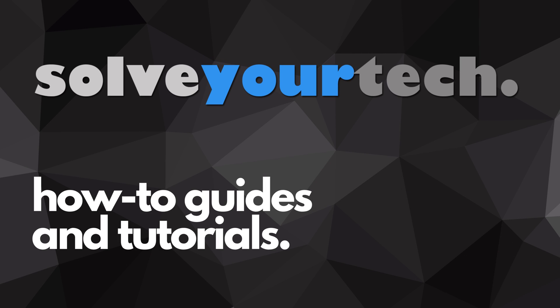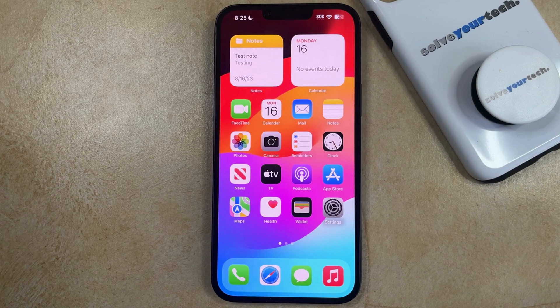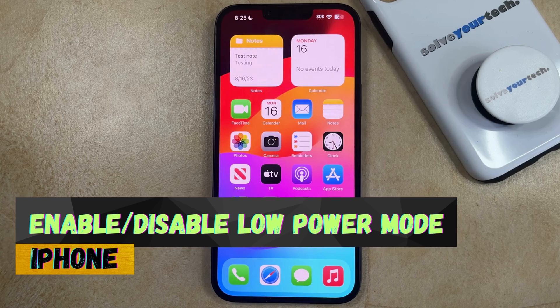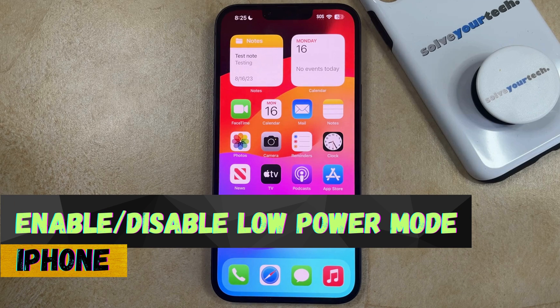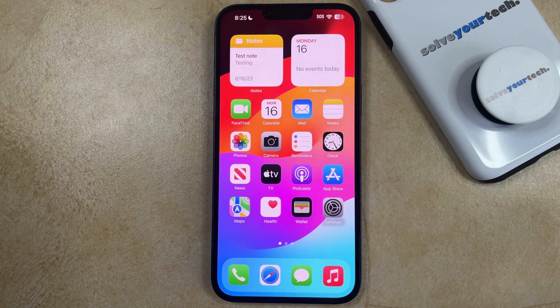SolveYourTech.com, your source for how-to guides and tutorials. Welcome to our video about how to enable or disable low power mode on an iPhone in iOS 17. If this guide helps you out then please consider subscribing and liking this video.